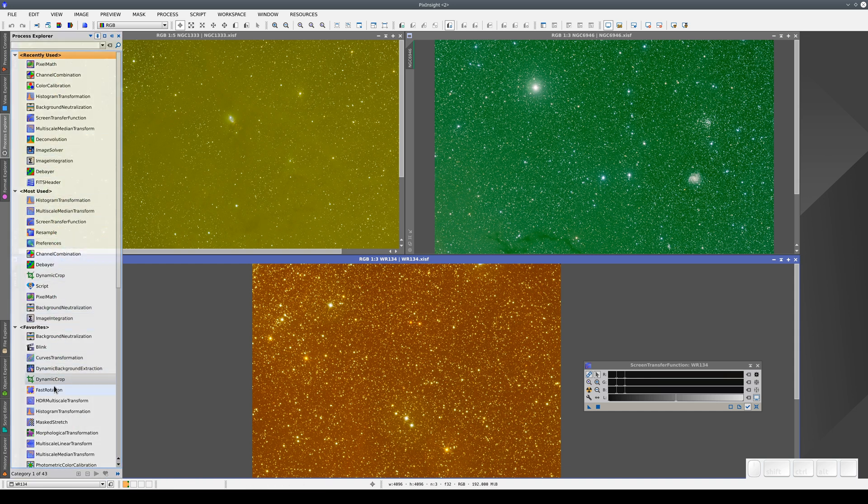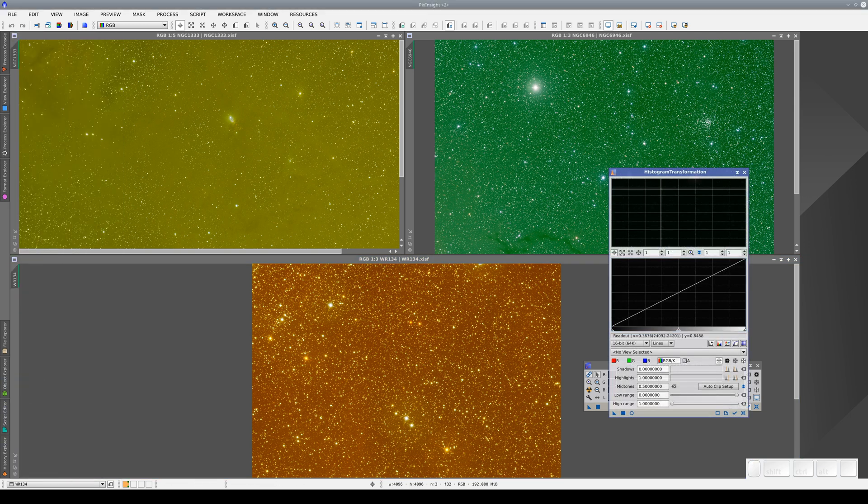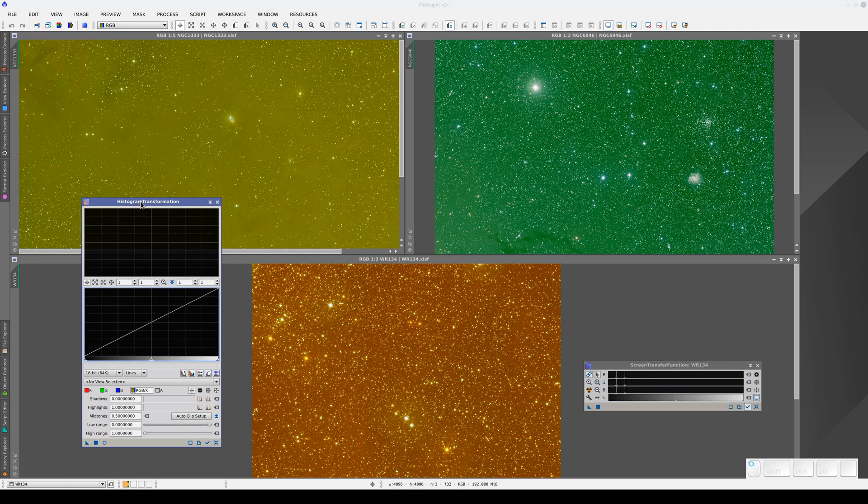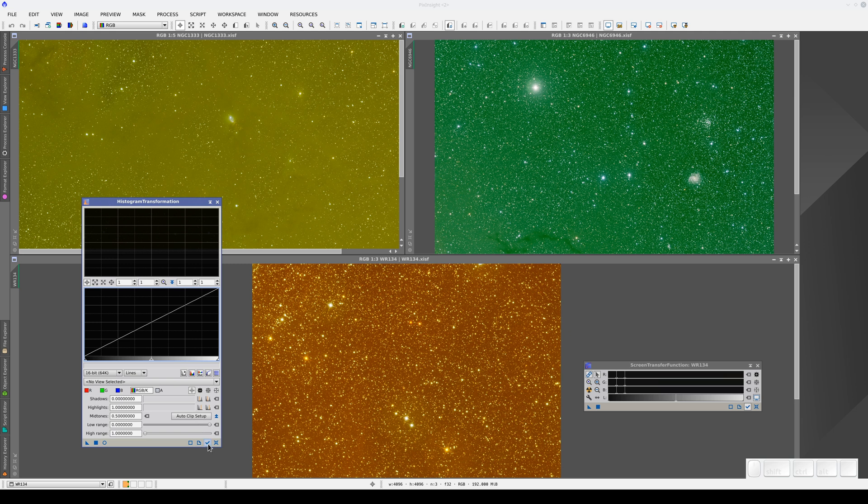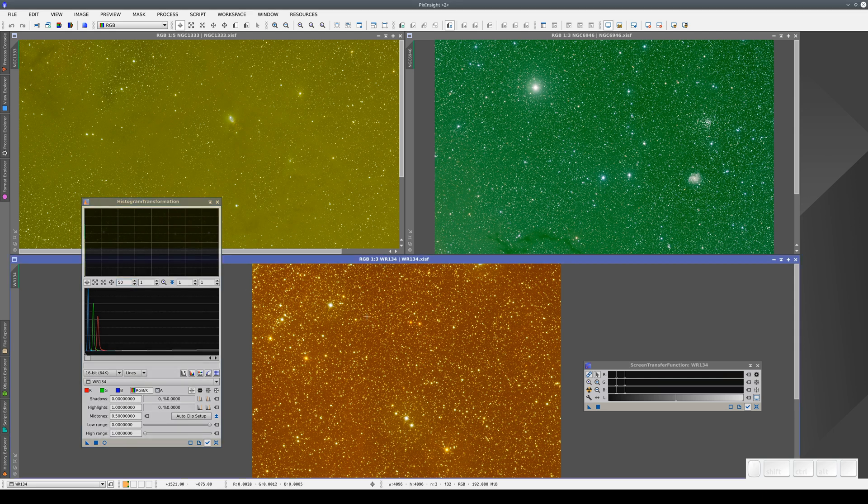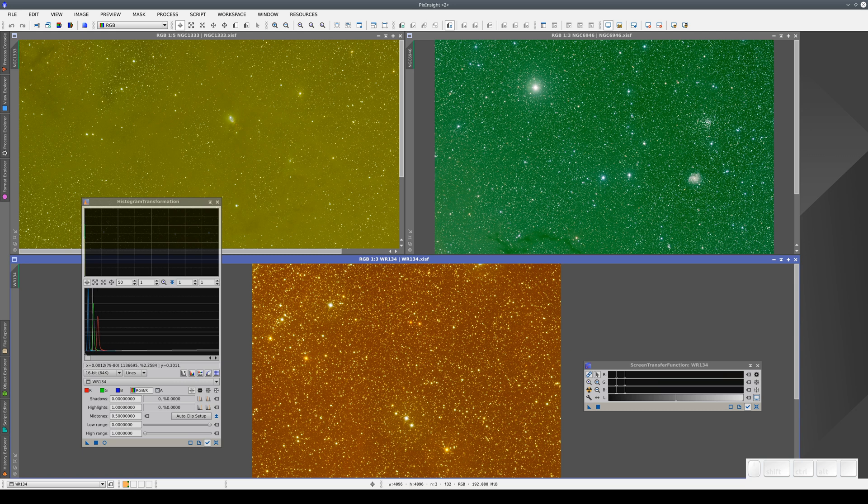Let's look at the histograms. When we look at the histograms, we can see that the peaks of the curves representing the sky background level aren't aligned. This image looks orange because the peak of the red channel is brighter, followed by the green.